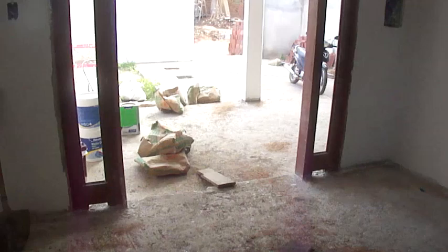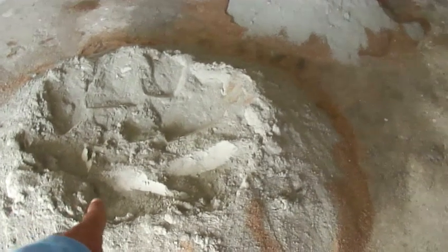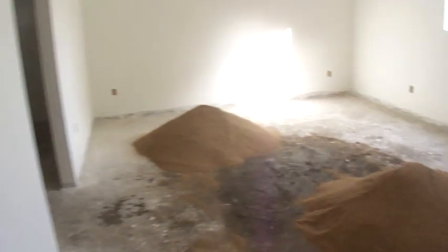Vamos fazer aqui a massa. Aqui a sala. A massa pessoal, estou fazendo 14 baldes, 14 latas, um saco de cimento.